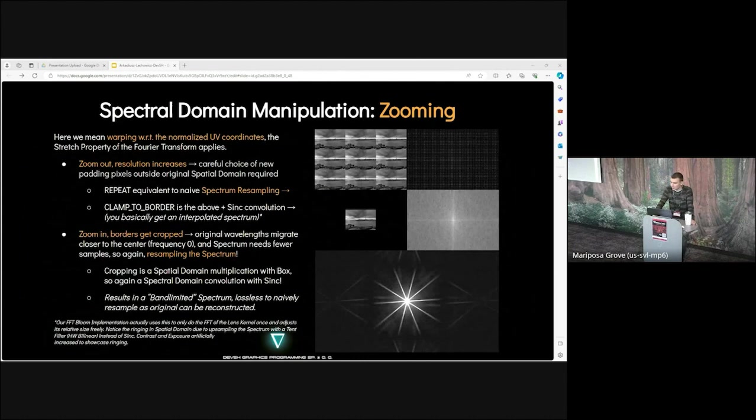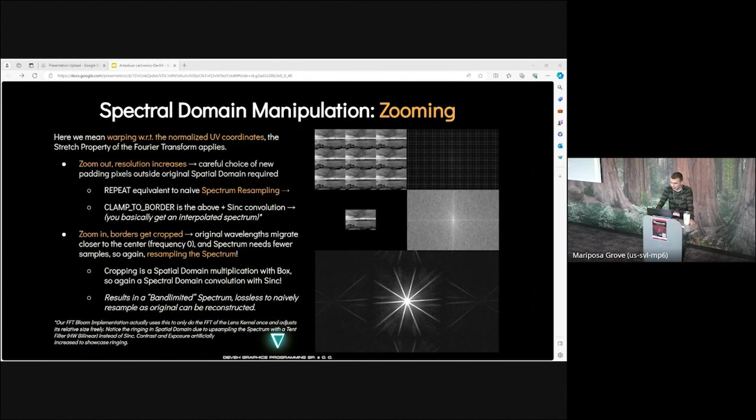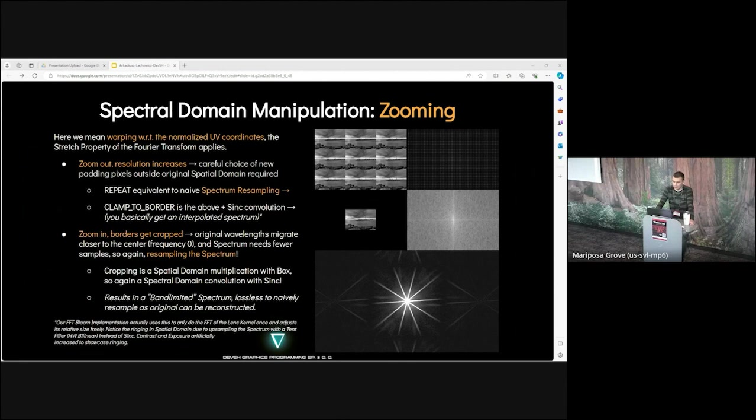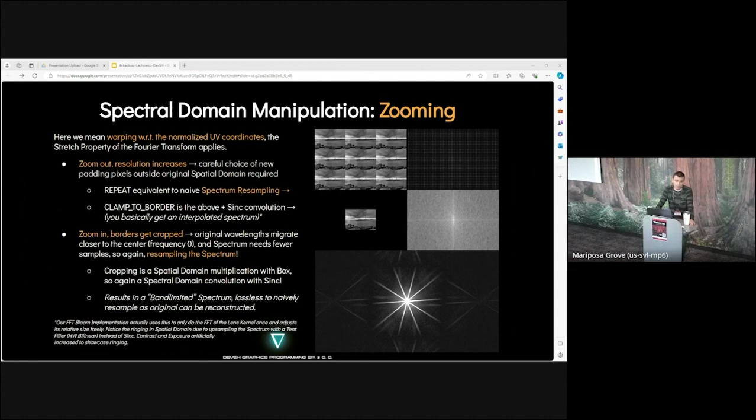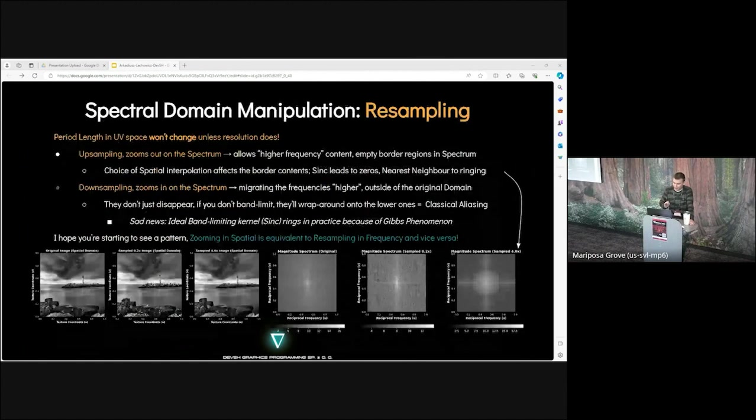In this example on the right we have a plot of the modulus output of DFT coefficients by their indices. On the left we have shifted the zero frequency component to the center of the spectrum. Take this into account when we are talking about borders, padding and zooming on the next slides. Shifts don't modify the magnitude of the spectrum. But we need to talk about spectral domain manipulation. Let's start with zooming. Here we mean warping with respect to normalized UV coordinates. The stretch property of the Fourier transform applies. When you zoom out, resolution increases. Careful choice of new padding pixels outside original spatial domain is required. Repeat is equivalent to naive spectrum resampling.